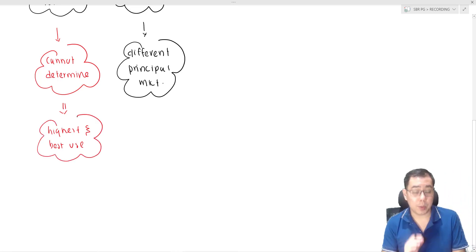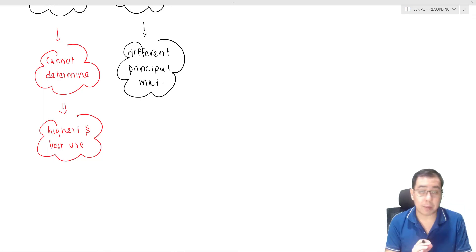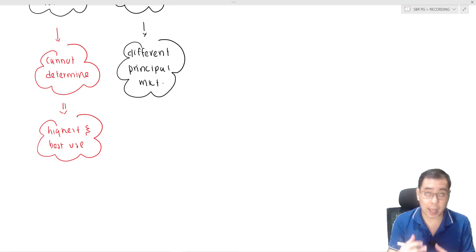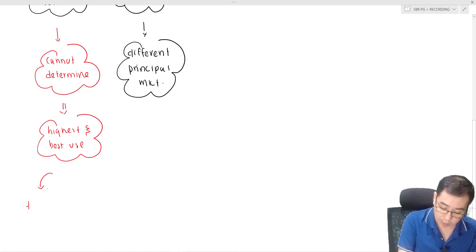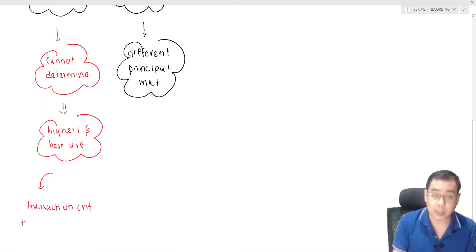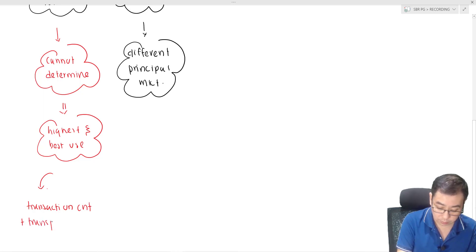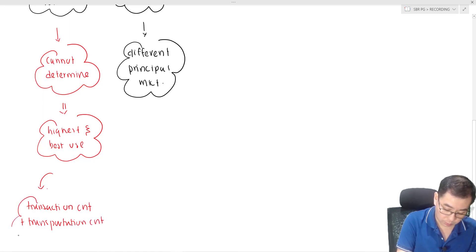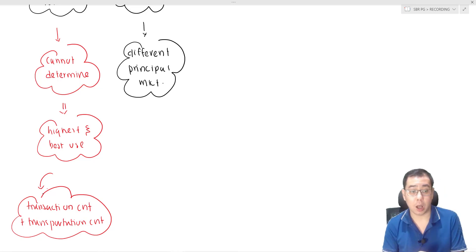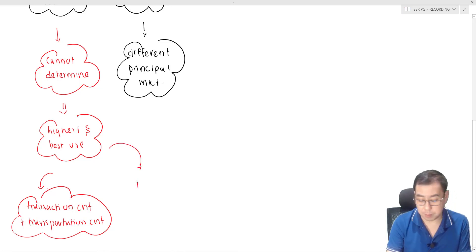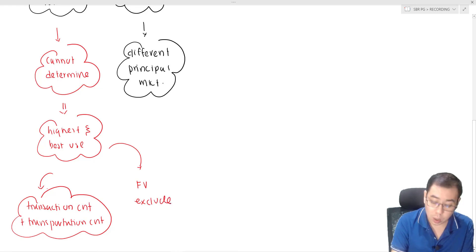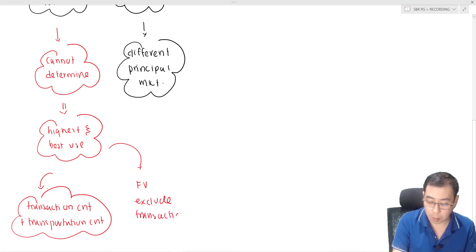When determining the highest and best use of the asset, an entity has to take into consideration both the transaction costs and the transportation costs. However, when actually measuring the fair value, we exclude the transaction costs and only incorporate the transportation costs.